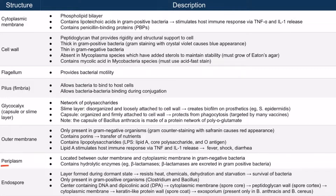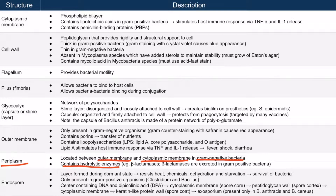Next, let's discuss the periplasm. The periplasm is located between the outer membrane and the cytoplasmic membrane in gram-negative bacteria. What you need to know about this area is that it contains hydrolytic enzymes — for example, things like beta-lactamases. As a side note, gram-positive organisms don't have a periplasm because they don't have an outer membrane. However, gram-positive organisms still have beta-lactamases — they're just excreted into the extracellular environment instead.